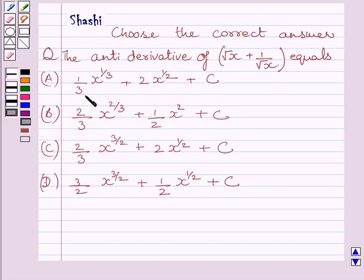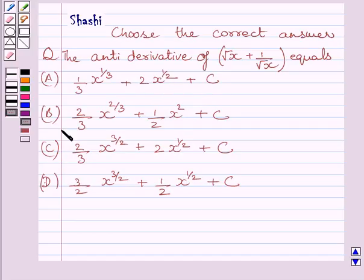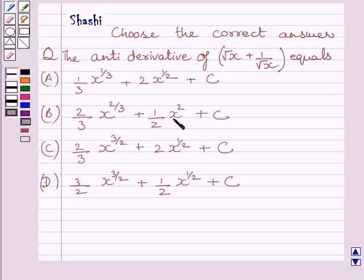Option a: 1 upon 3 times x raised to the power 1 upon 3, plus 2 multiplied by x raised to the power 1 upon 2, plus c. Option b: 2 upon 3 multiplied by x raised to the power 2 upon 3, plus 1 upon 2 multiplied by x squared, plus c.